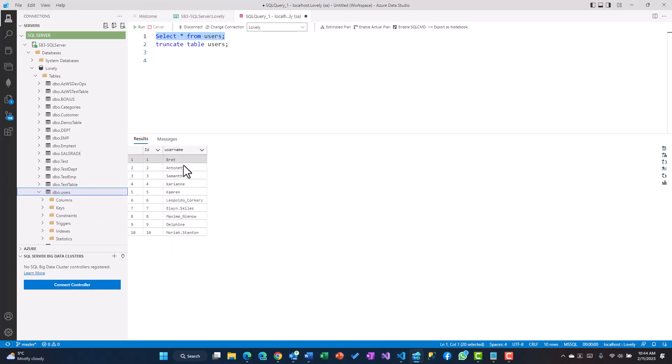Let's go back over here and see whether the data was inserted. Select star from users, yes, so we get all those 10 records which are there which we read from the API.